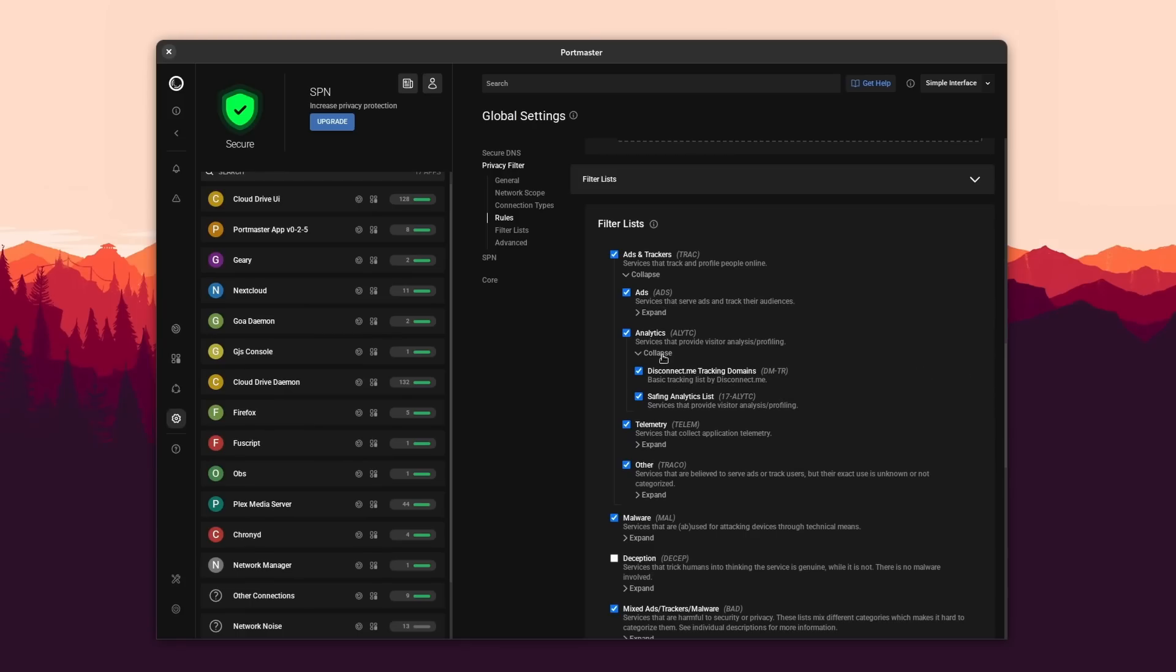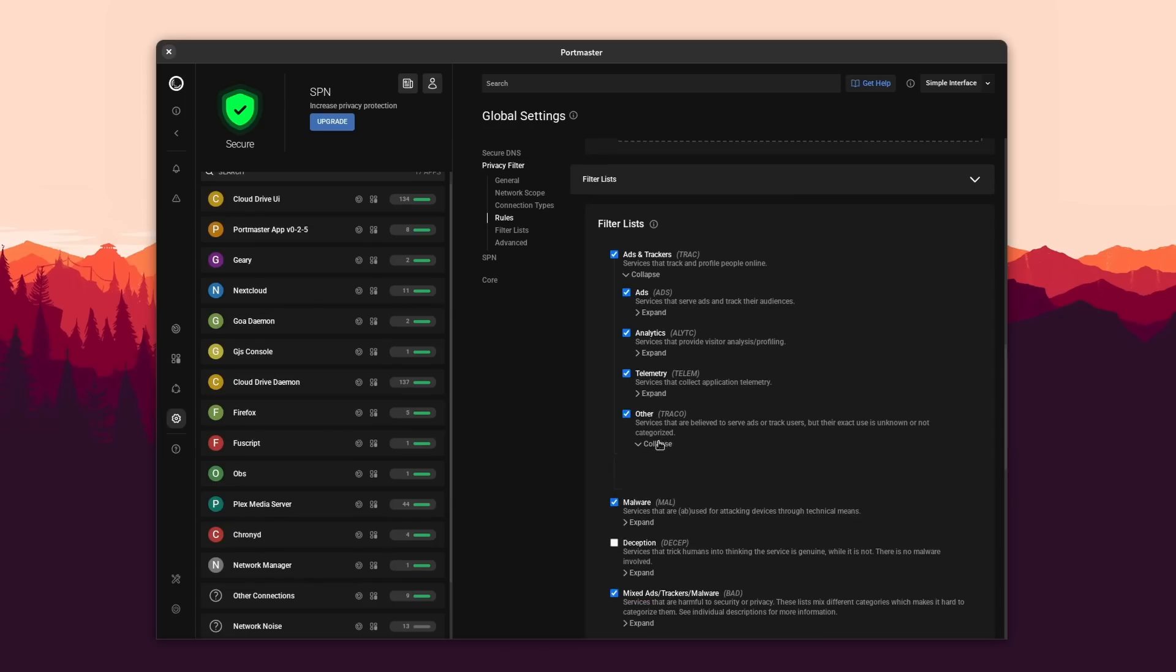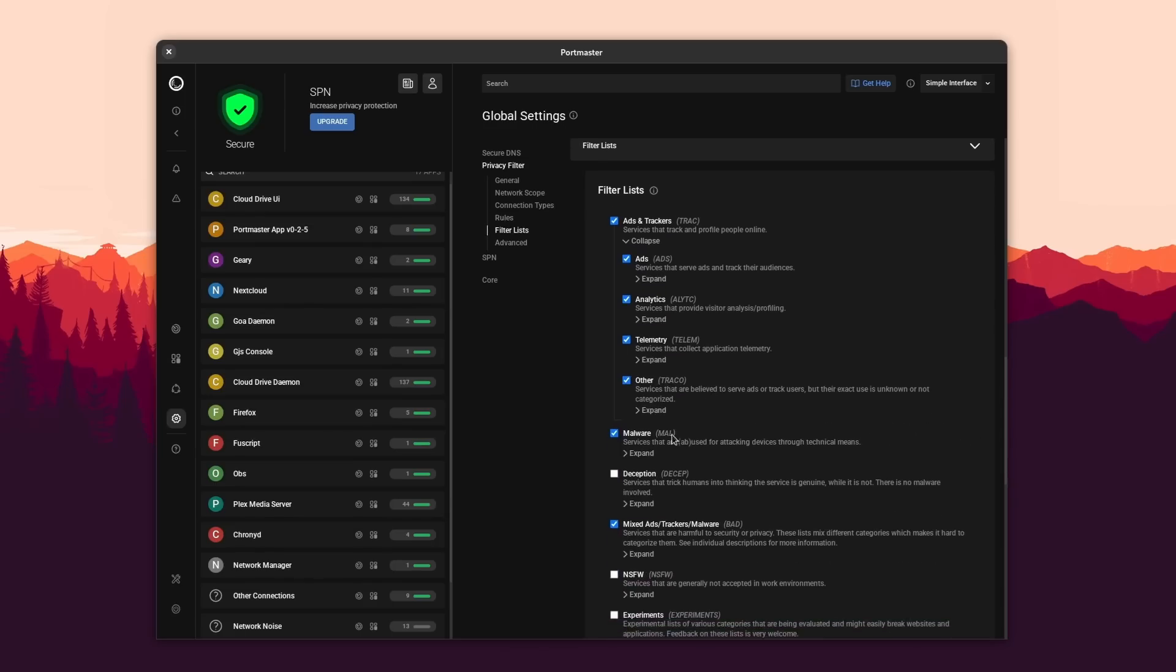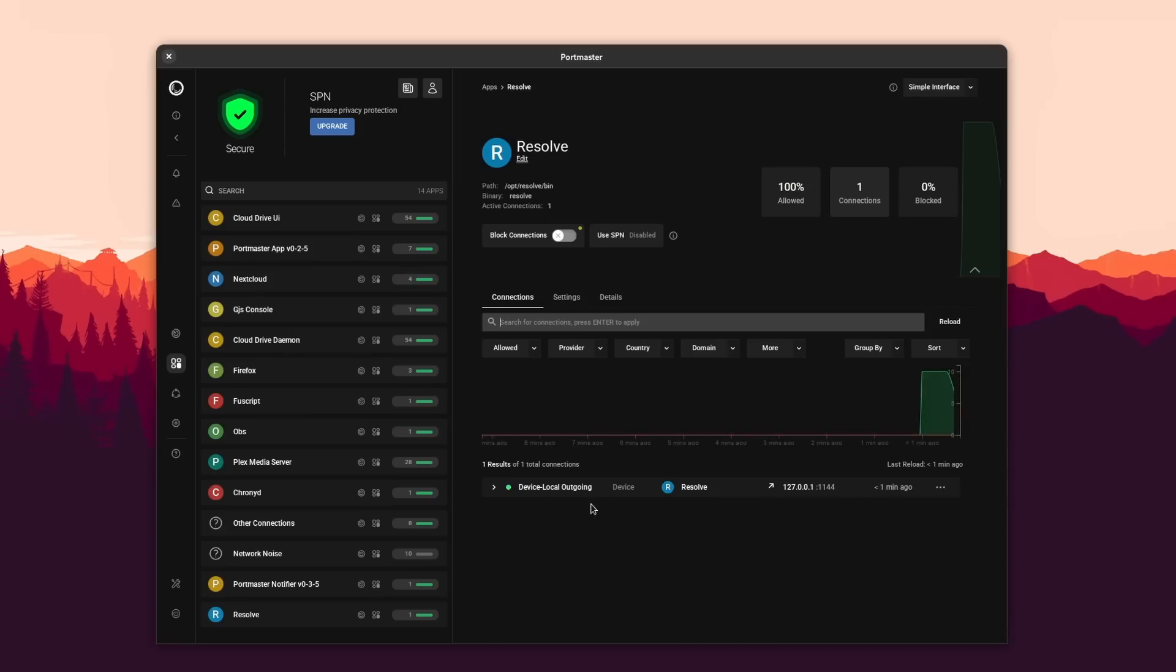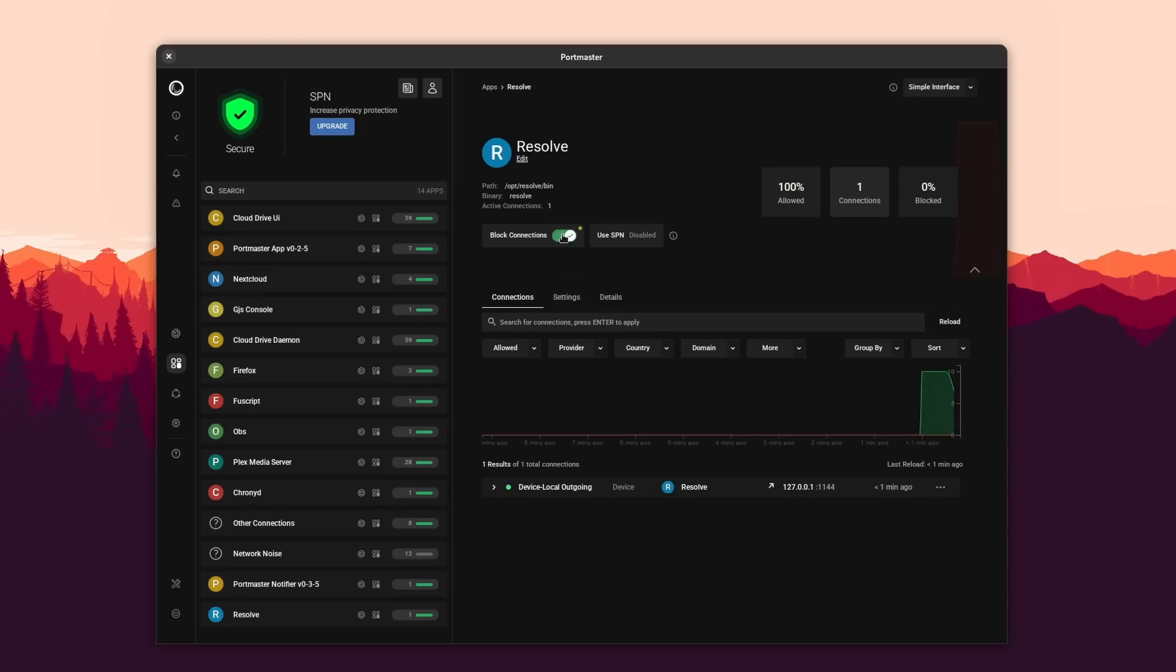Portmaster lets you automatically block all trackers and malware in every application you run on your computer, not just your web browser, but everything you run. It's easy to use with defaults already in place that lets you just set it and forget it, but if you like to configure every rule and every app, you also can.